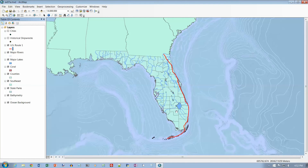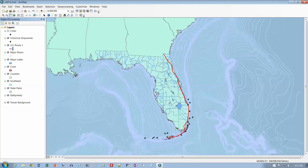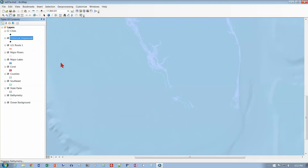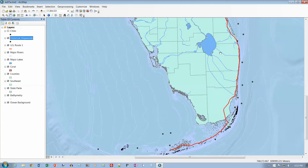Let's go to number 15. It says turn on Historical Shipwrecks, so we'll turn that on. We've got some shipwrecks out here along the southern coast of Florida. Number 16: in the Table of Contents, right-click Historical Shipwrecks and click Zoom to Layer. This layer only goes from here to here, so we're going to zoom in on a little box around that layer. Let's right-click and choose Zoom to Layer. This should match the picture on page 215.